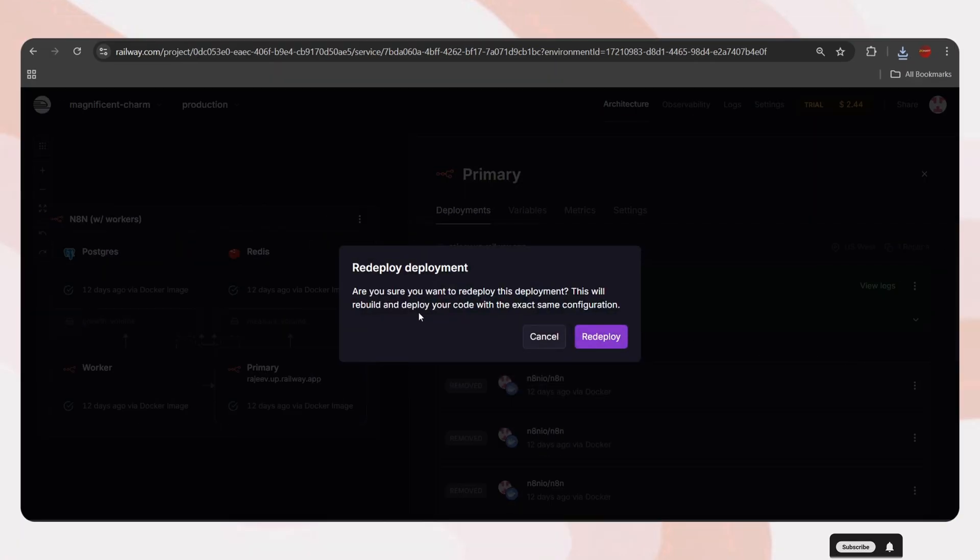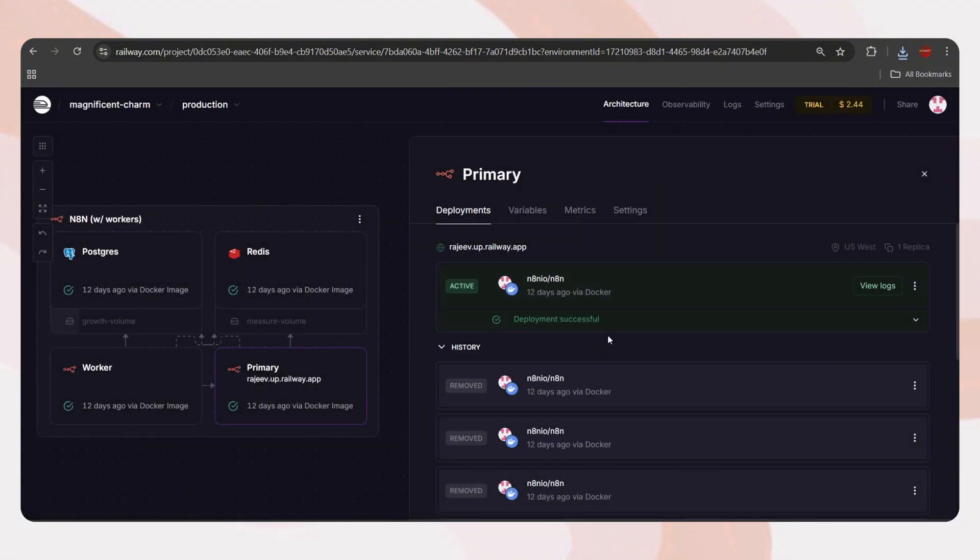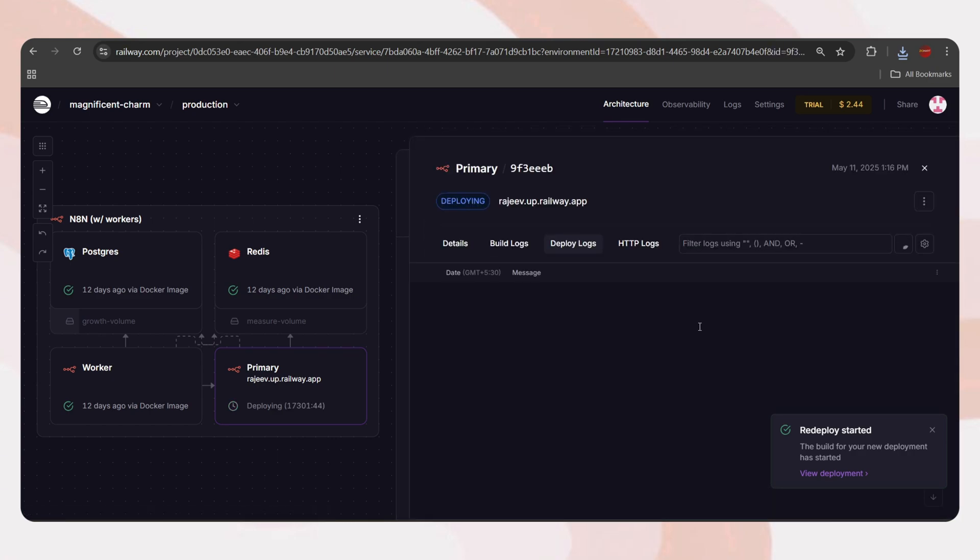Now it asks, are you sure you want to redeploy this? Just agree. Now it started the process. Click on view logs to see the updates.